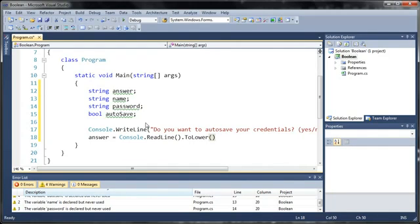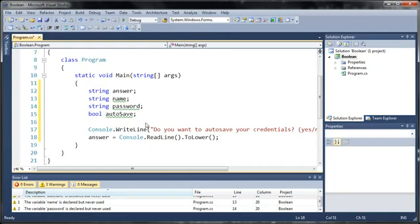So that they can type whatever they want—capital Y, lowercase e, lowercase s, or lowercase y, capital E, lowercase s, whatever they want. But as long as it means yes, it will give us the output.